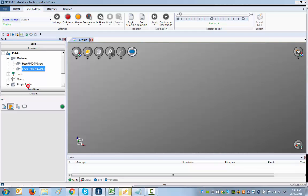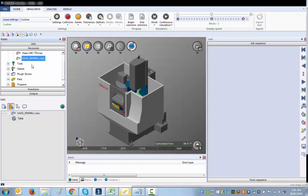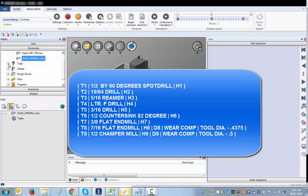The first thing you're going to do is get a tool library — you just drag it from the resource window to the job window underneath. Everything is drag and drop. Everything you define will be defined in the resources, then loaded on the job. In our example we need the following tools: T1 is a half-inch 90-degree spot drill, T2 is a 19/64-inch drill, T3 is a 5/16 reamer, T4 is an F-drill at 0.201, T5 is a 3/16-inch drill, T6 is a half-inch countersink 82 degrees, T7 is a 3/8 flat end mill, and T9 is a half-inch chamfer mill.